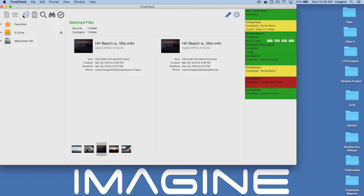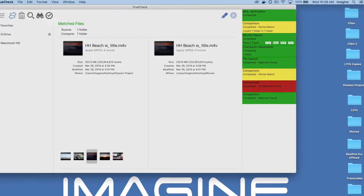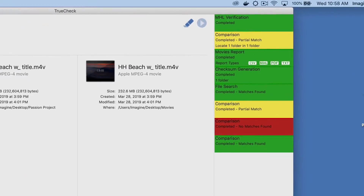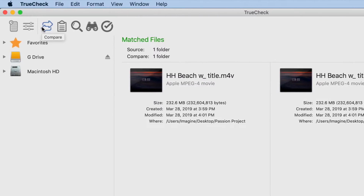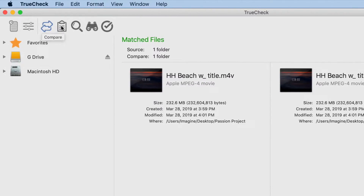It is the perfect tool for managing and organizing media. A color-coded progress window allows users to keep track of job progress at a glance. Each tab at the top of the application represents separate tools for analyzing, reporting, and maintaining data integrity throughout any workflow.